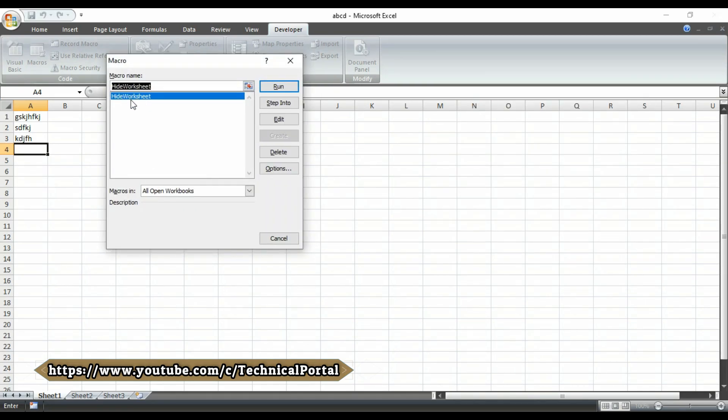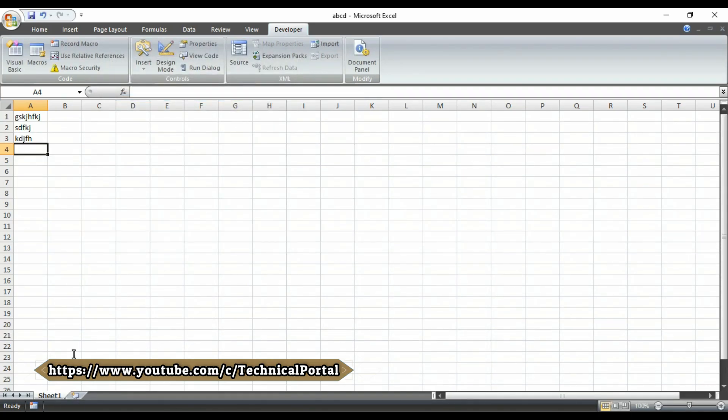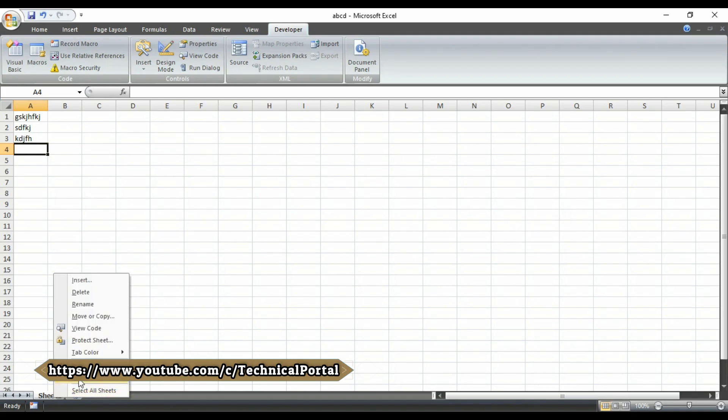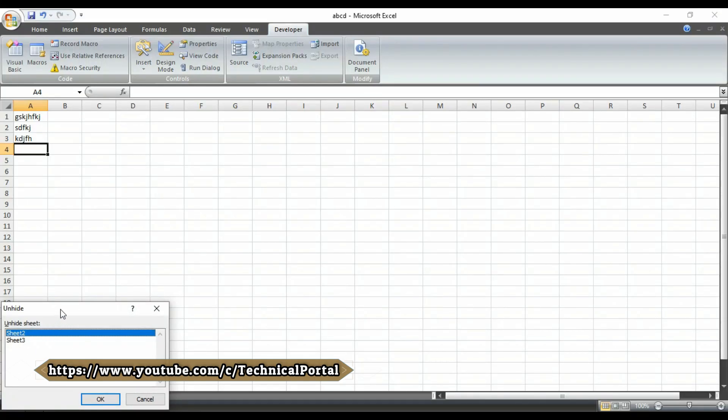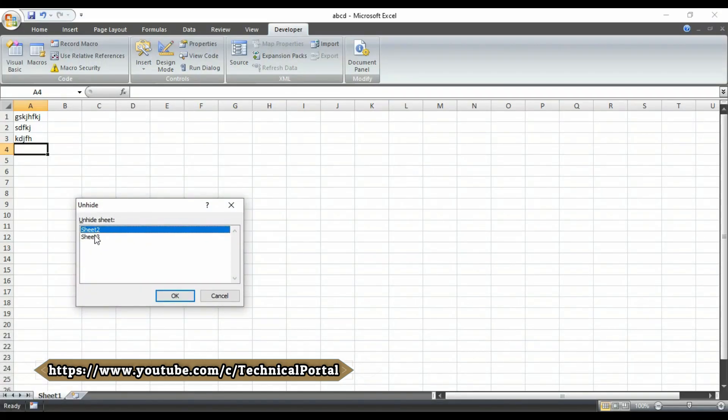Here, you can see that hide worksheet. What we have created at this time. Select that VBA code macro. Then, hit on run. And, you can see here that all sheets will be disappeared. Moreover, you can unhide those by clicking on unhide.